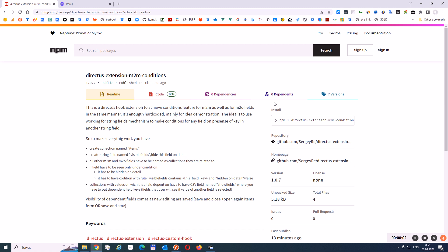Let me present you the direct-to-extension M2M conditions, which make it possible to create conditions of visibility — for example, of a field upon the value of another field. This other field that will be the first field can be not simply a string field, but it can be a many-to-many or many-to-one type field. So it makes it possible to realize a feature that is not out-of-box in Directus.